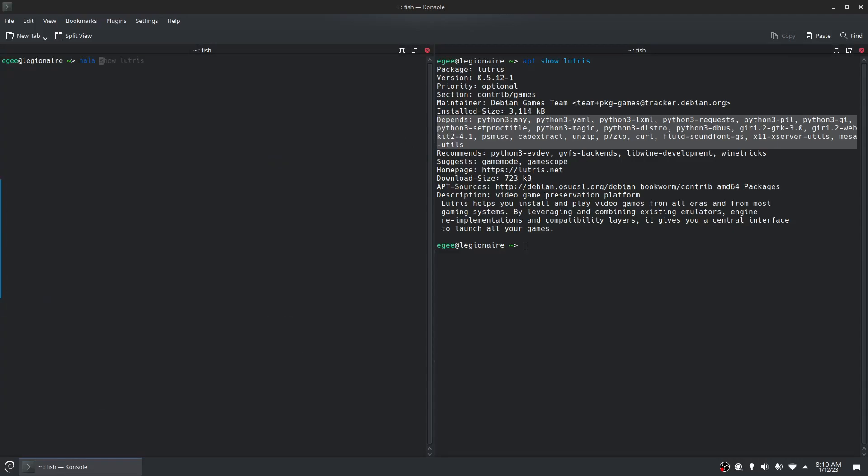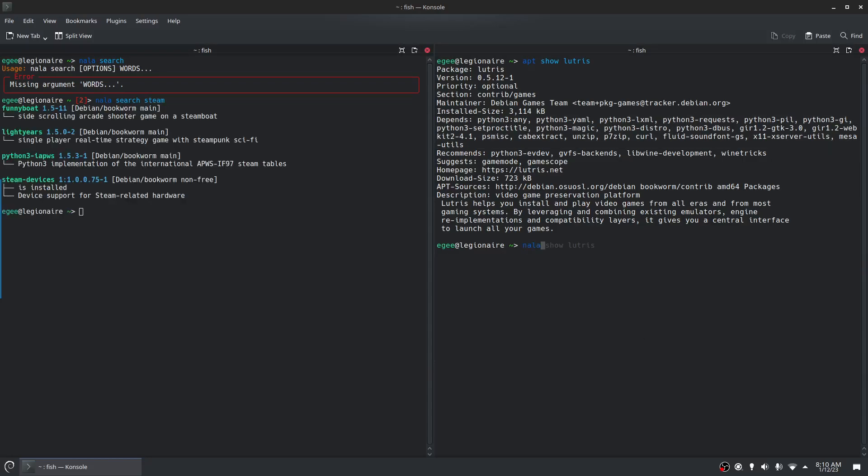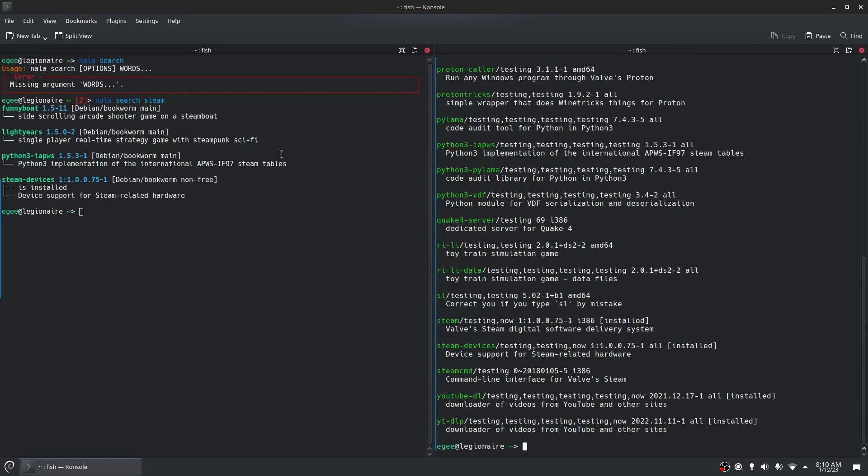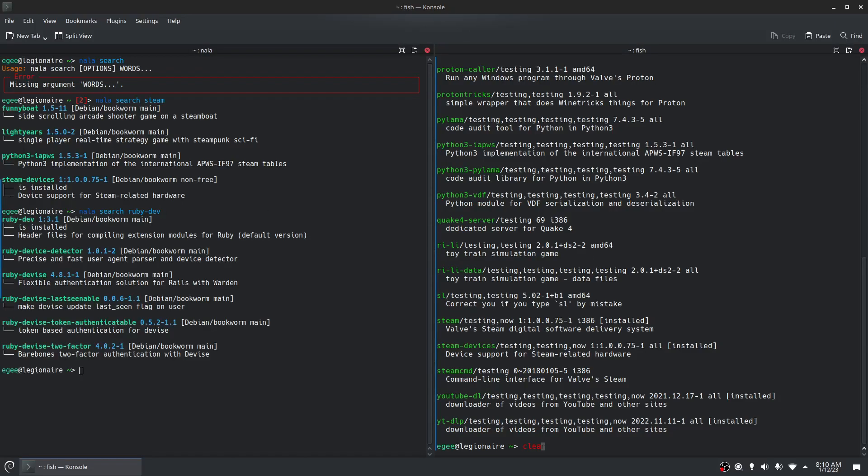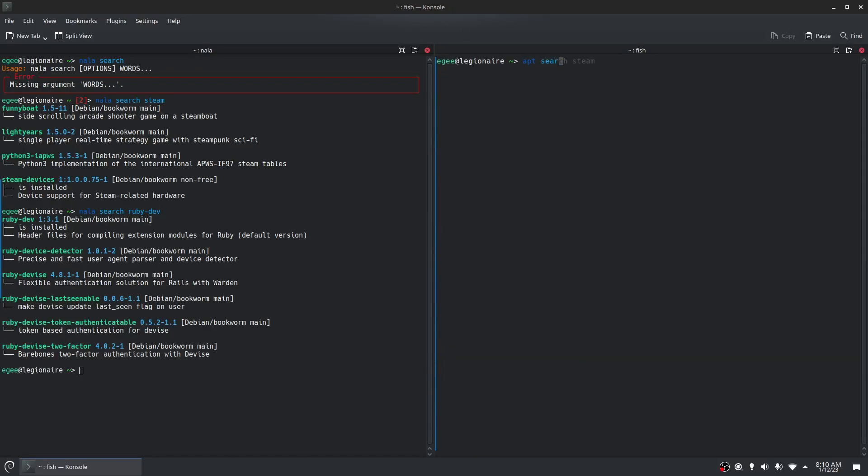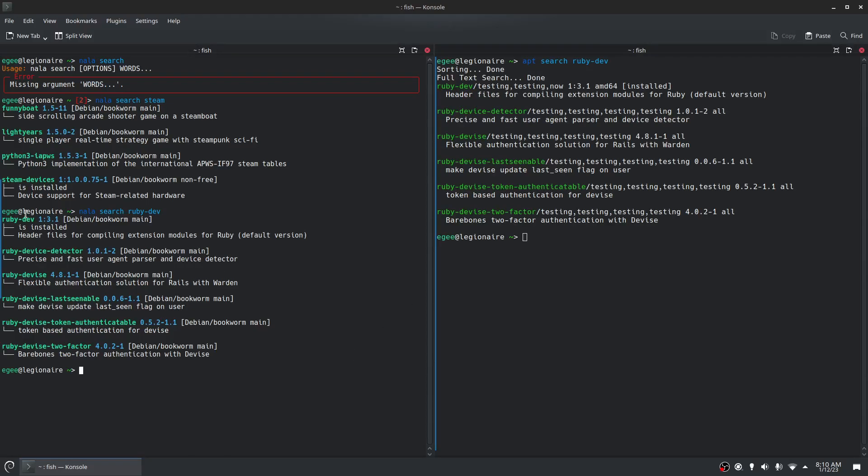If we do like Nala search, I should have done this at the very beginning. We'll do Nala search steam, or app search steam. The type of search it's doing is quite a bit different. This is searching for steam and it's finding steam devices, but not steam itself. Oh dear. What if we look for Nala search Ruby dev that should pull back a bunch of interesting stuff. The list is different, but it did pull Ruby dev, which is the exact package name that I'm looking for.